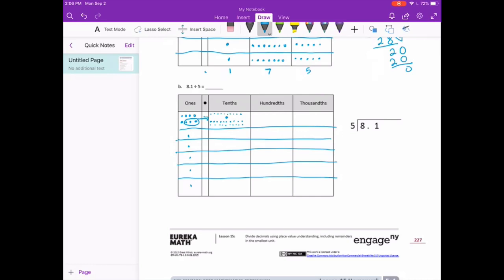Now we have 31 tenths because we need to add the 1 tenth that was already there. So 31 tenths split into 5 equal groups — the closest we can get: 5 times 7 is 35, that's too big, so 5 times 6 is 30. We can put 6 in each group. We're going to have 1 left over because we had 31 and used 30. So let's take that to the hundredths place — 10 hundredths divided by 5 is 2, which means we can split evenly. There's no remainder, so we're finished.